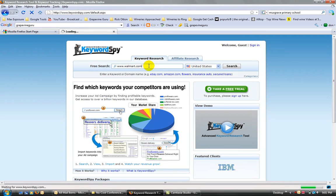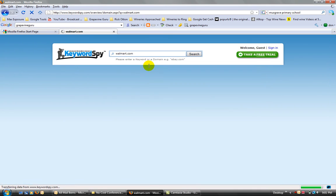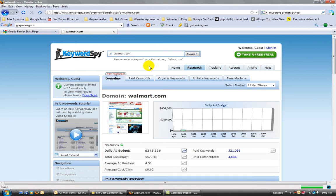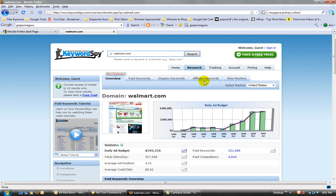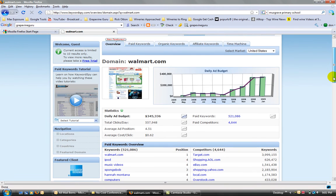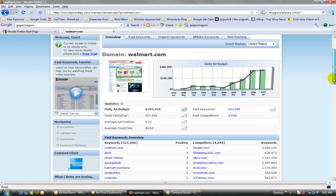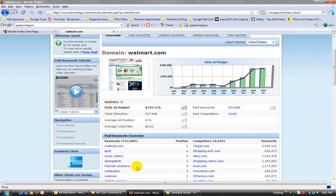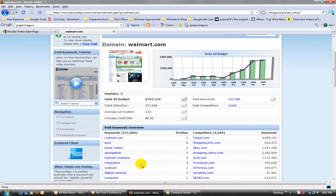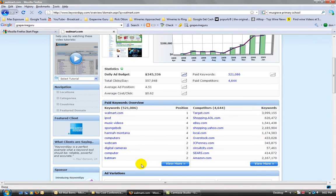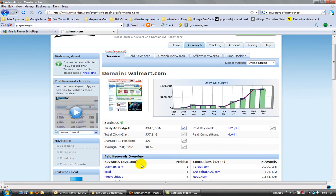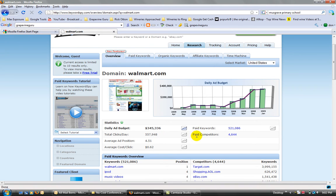Right, so this is going to tell us the keywords that Walmart actually uses for their advertising and their daily budgets and things like that. Okay, so here you can see Walmart have advertised with the paid keywords: iPod, music videos, Spongebob, Hannah Montana. I'm sure they've got a massive budget to do that. Total clicks per day is just over half a million. Average ad position is four to five. So you can see all this information.